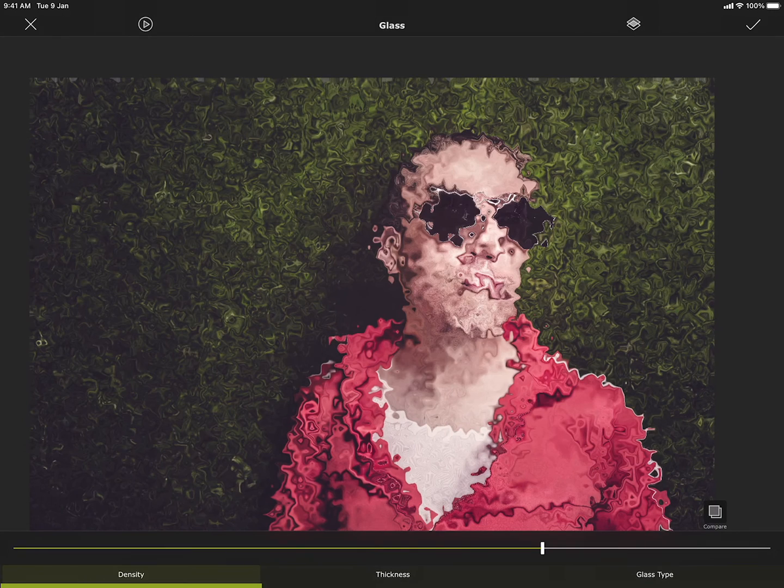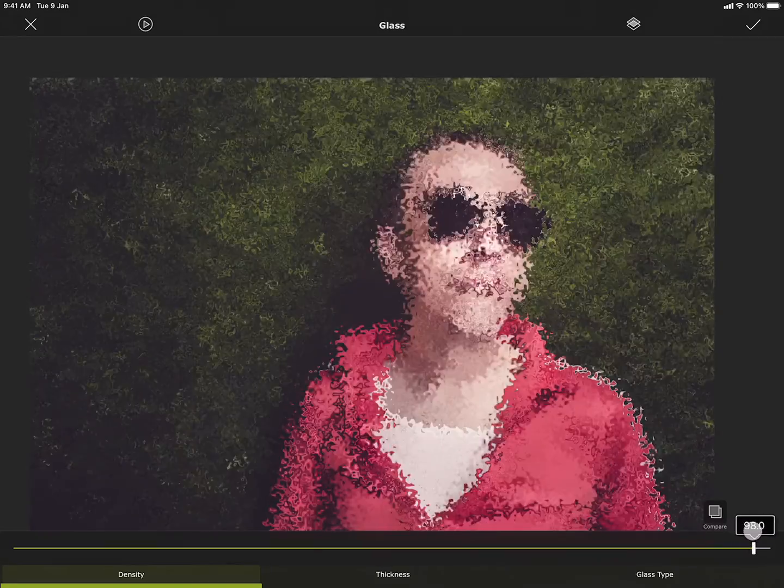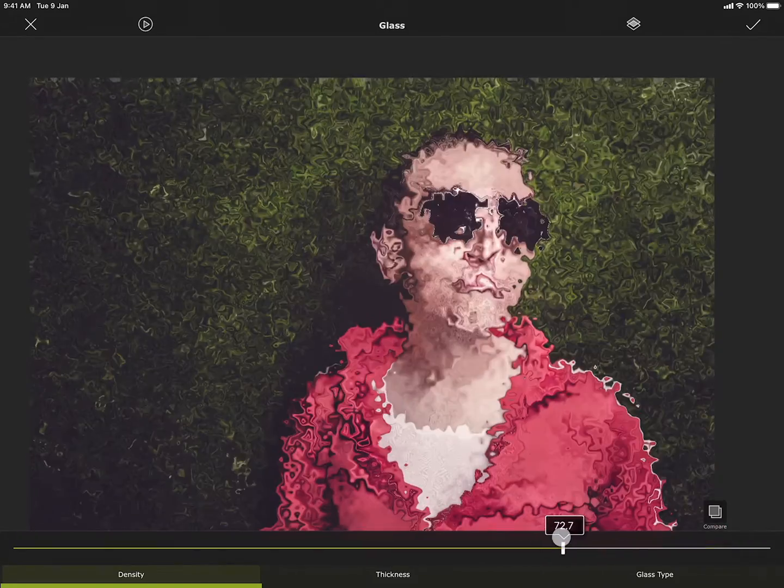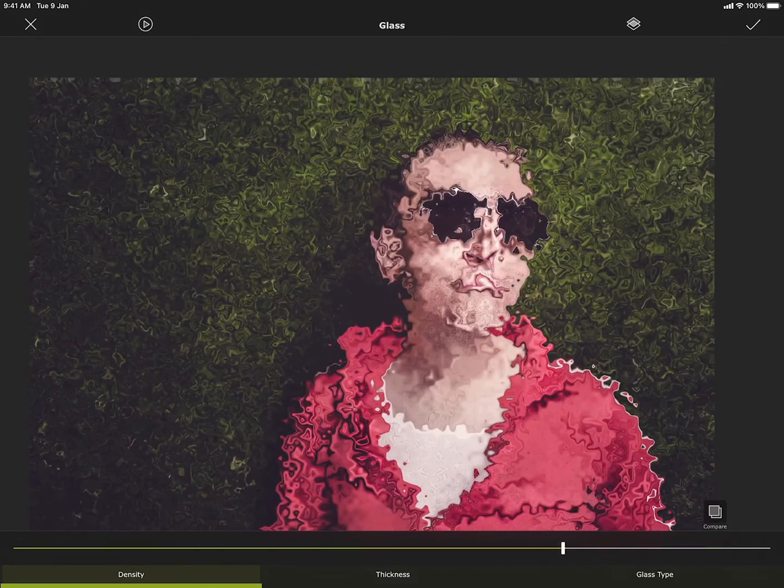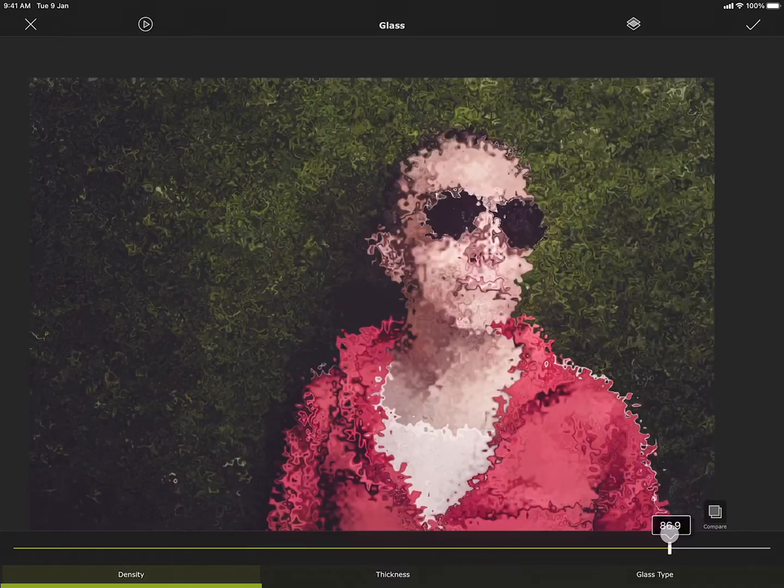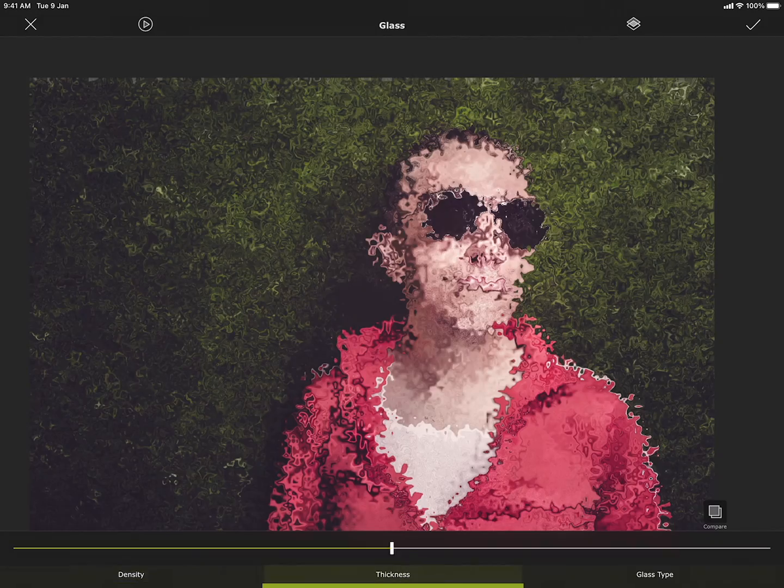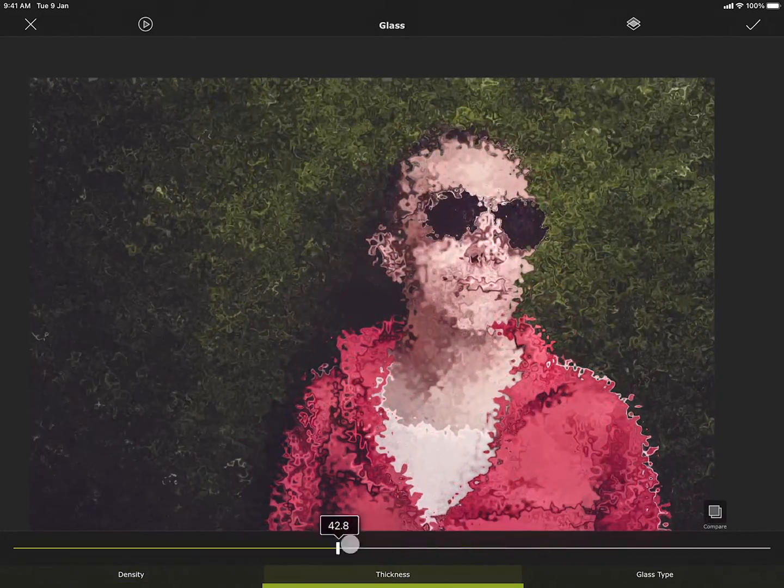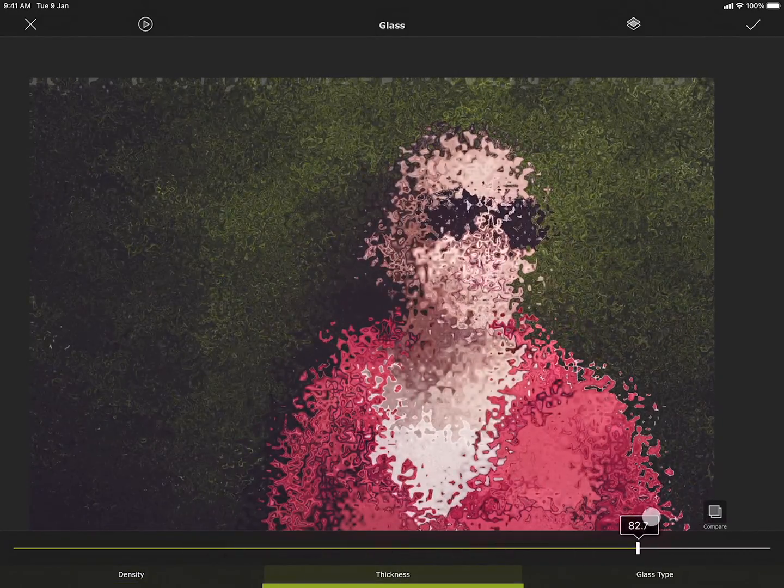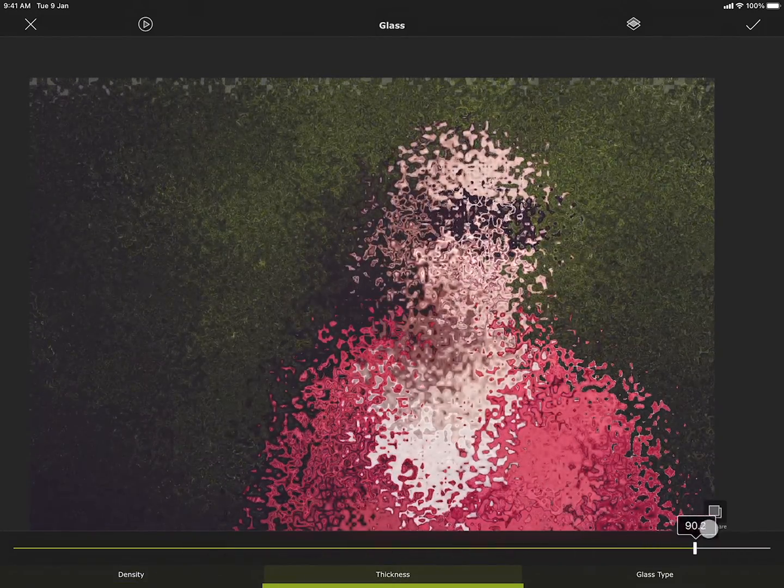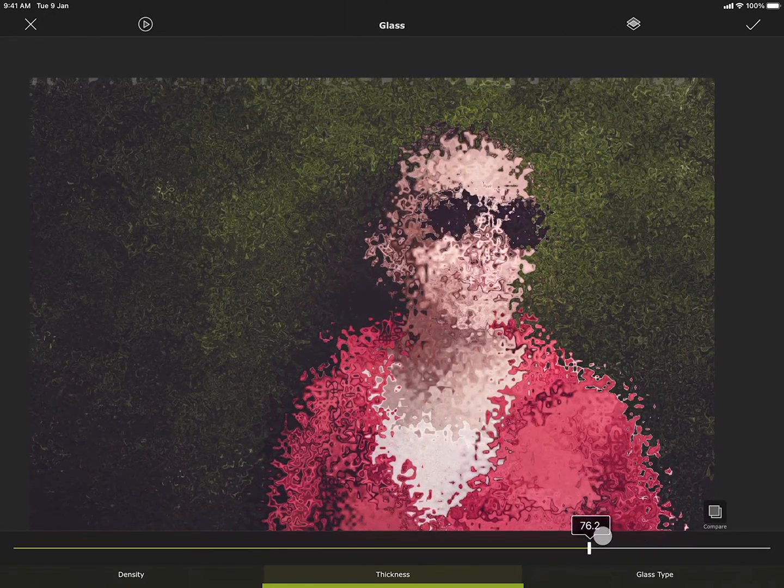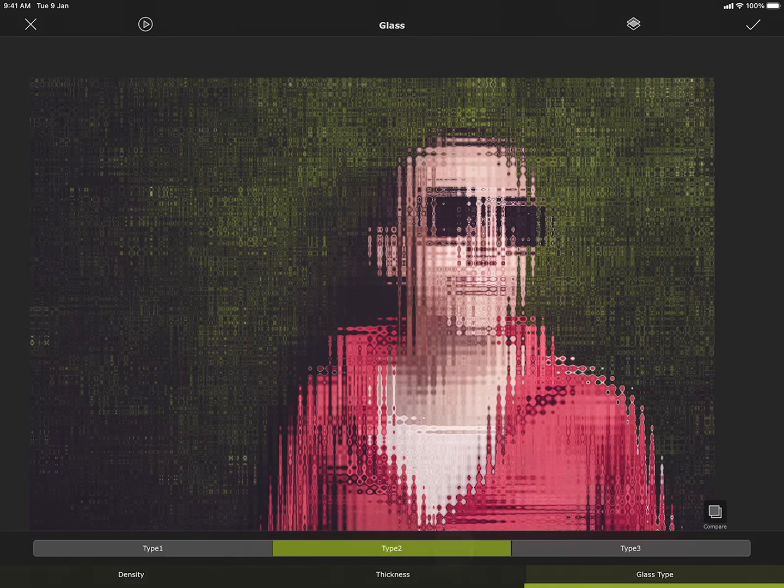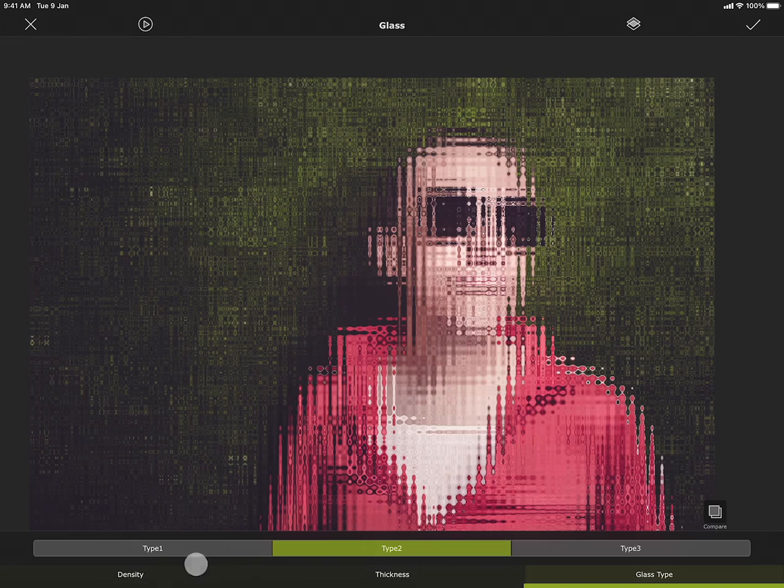Glass can give the photo a look as if we are looking into the photo through a patterned glass. You can adjust the density of the patterns and the thickness of the glass. Also you can choose from three different types of pattern of glass.